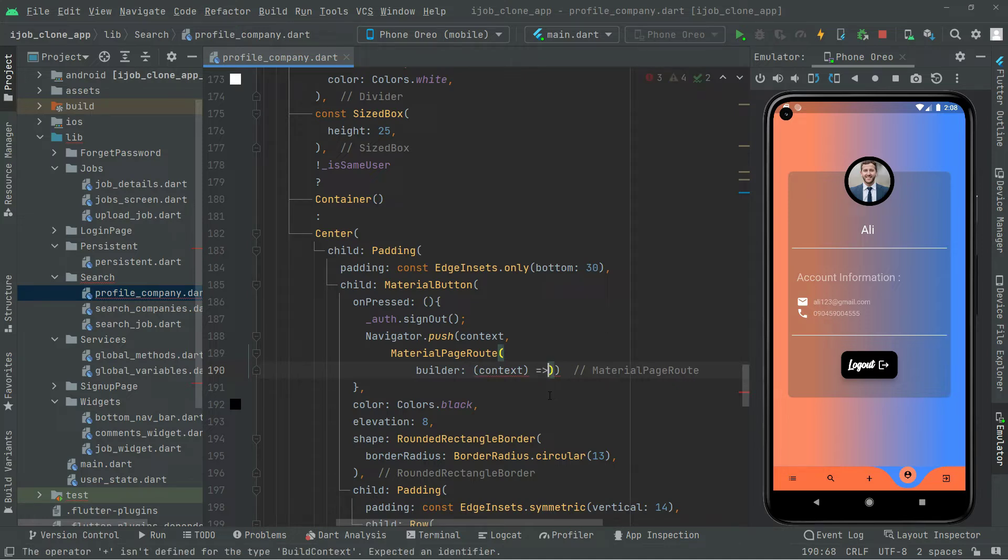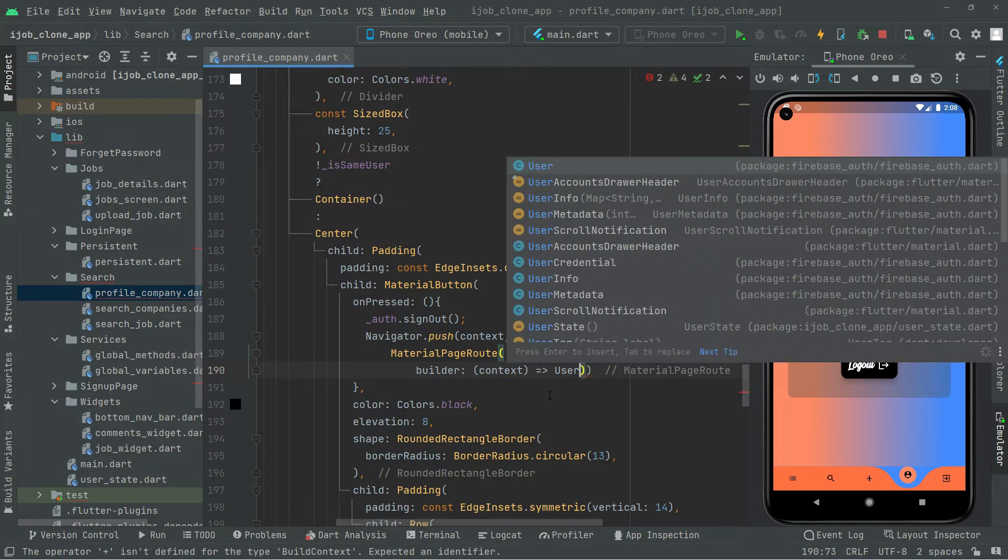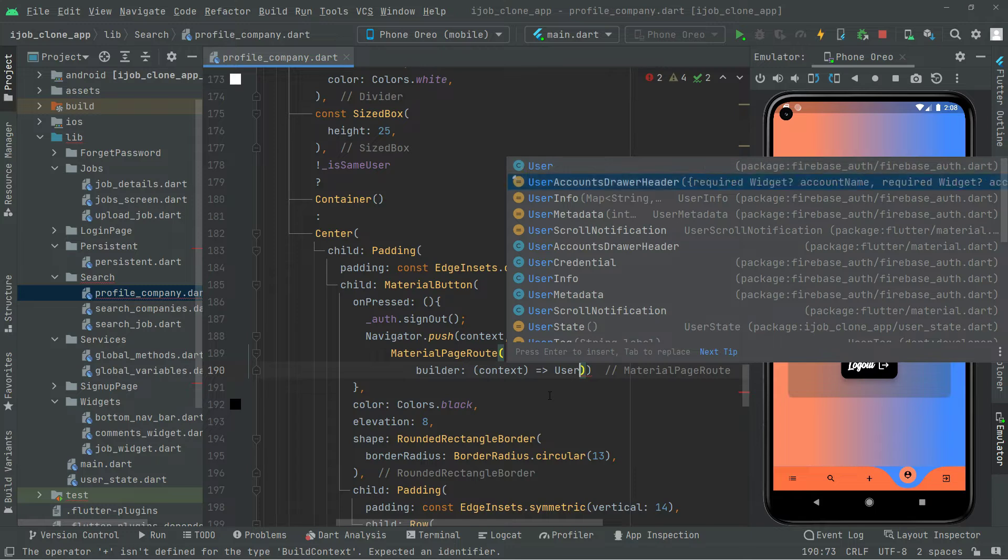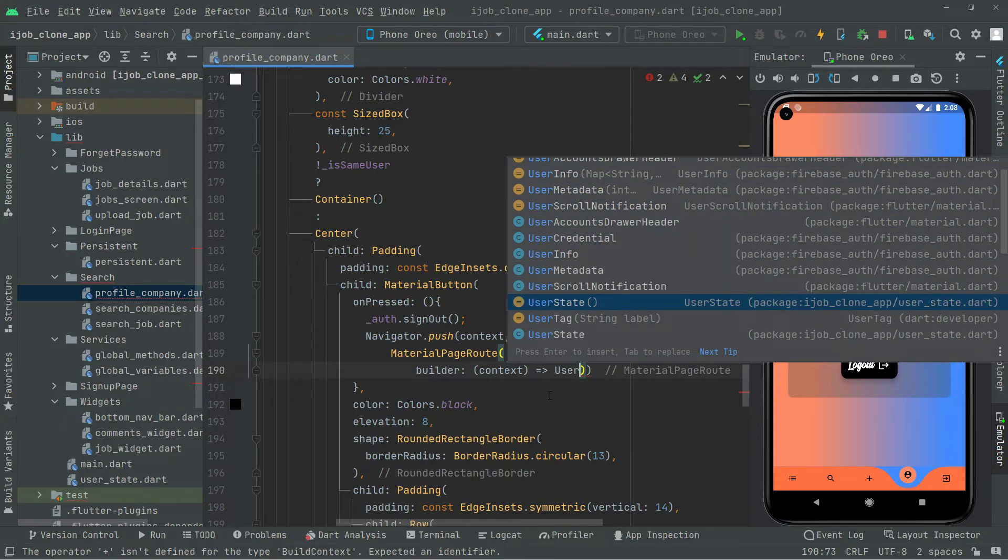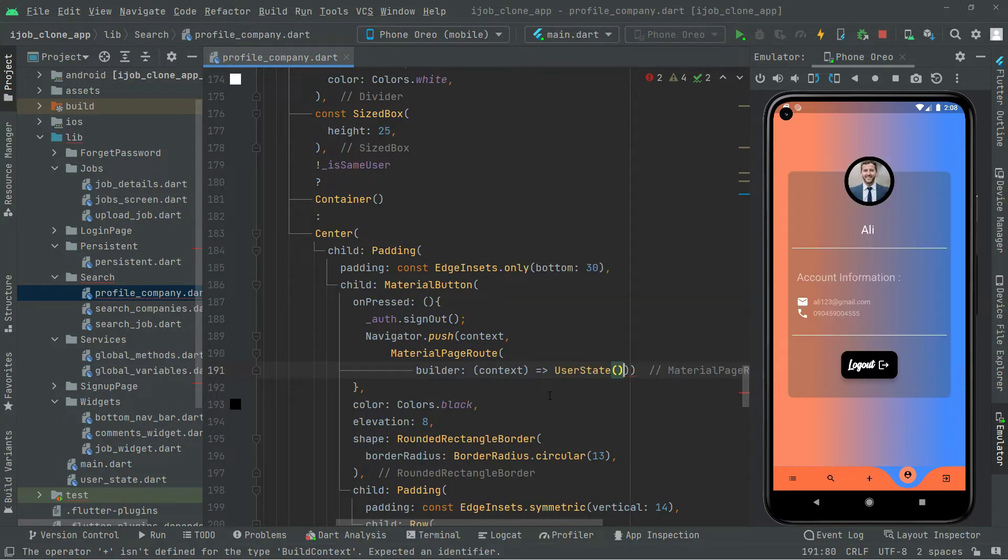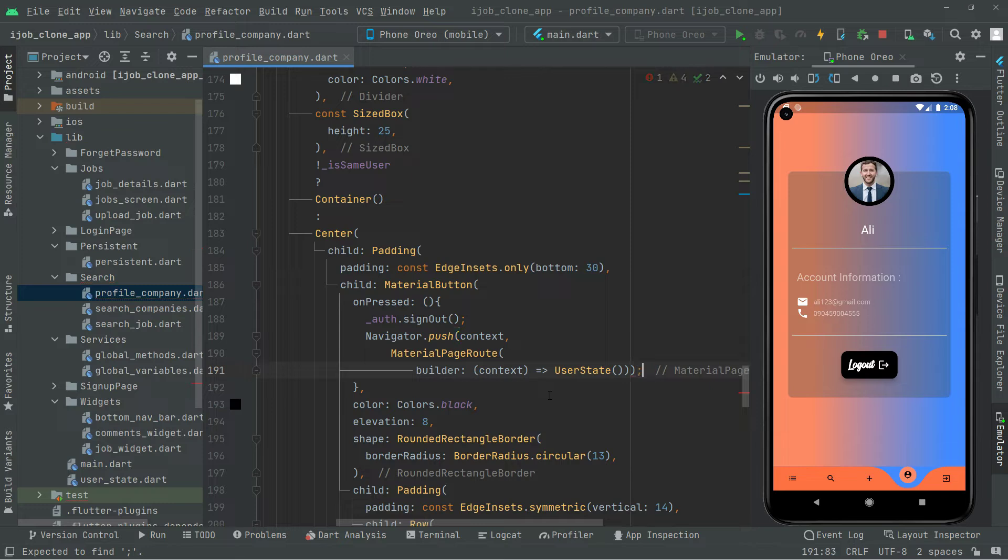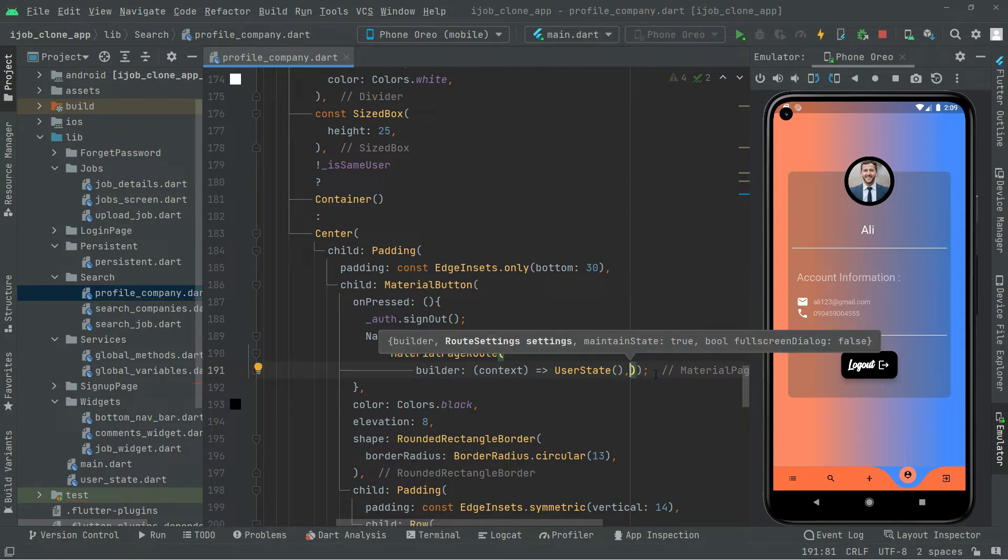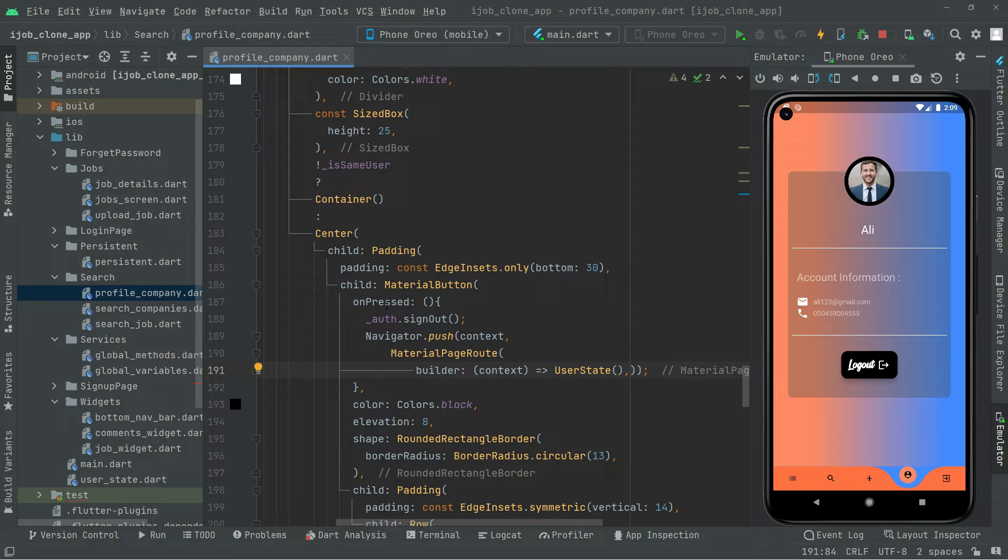And now we will simply just send the user, push it to the user state. There we go with the suggestion, user state. Now write it in semicolon.